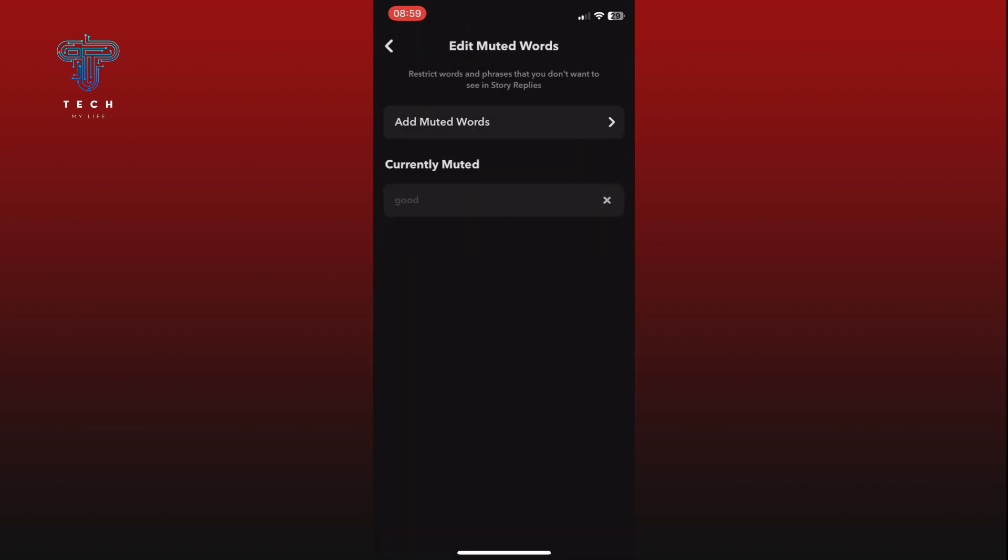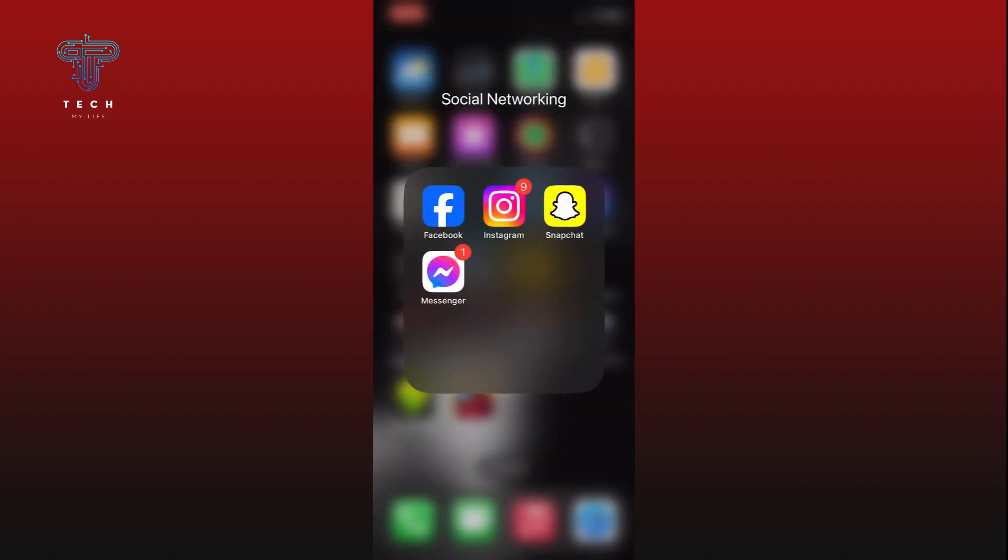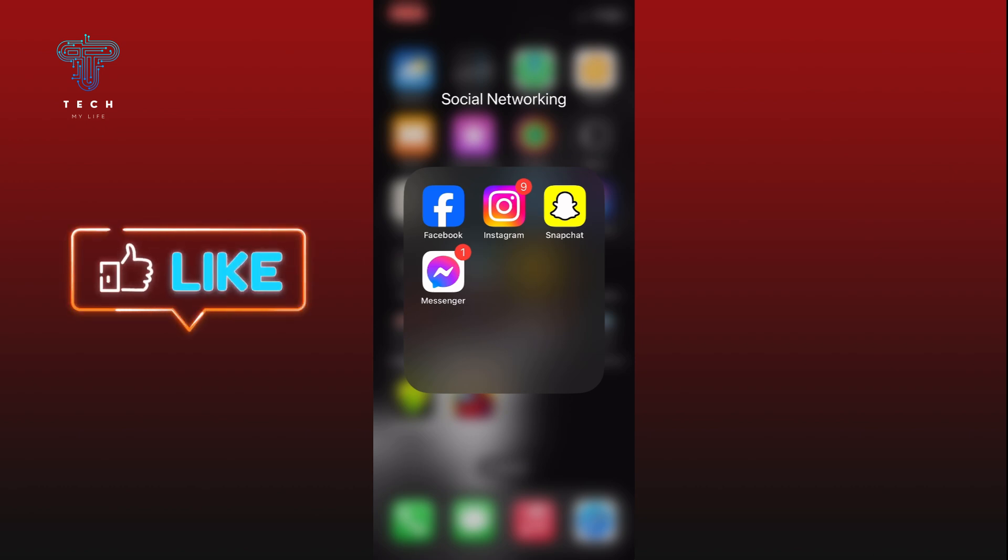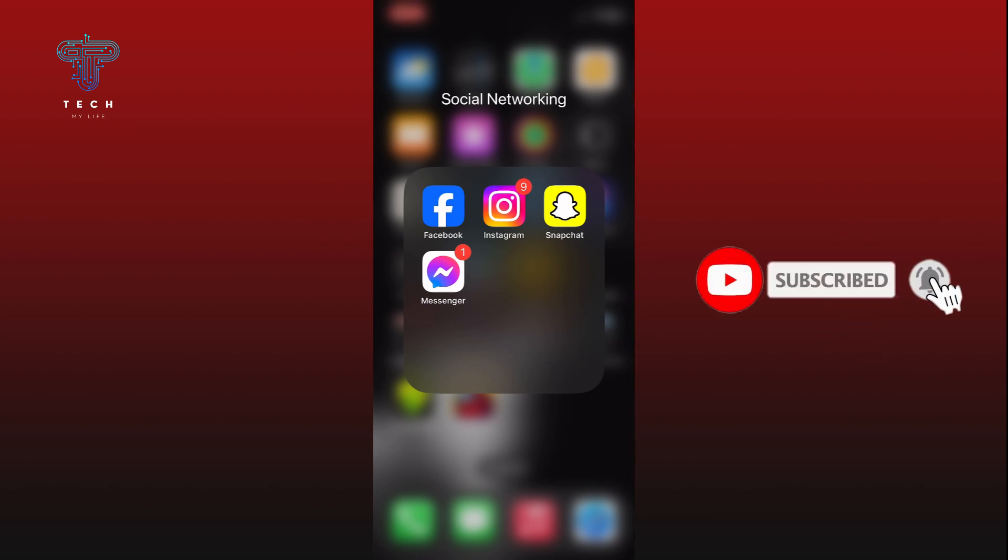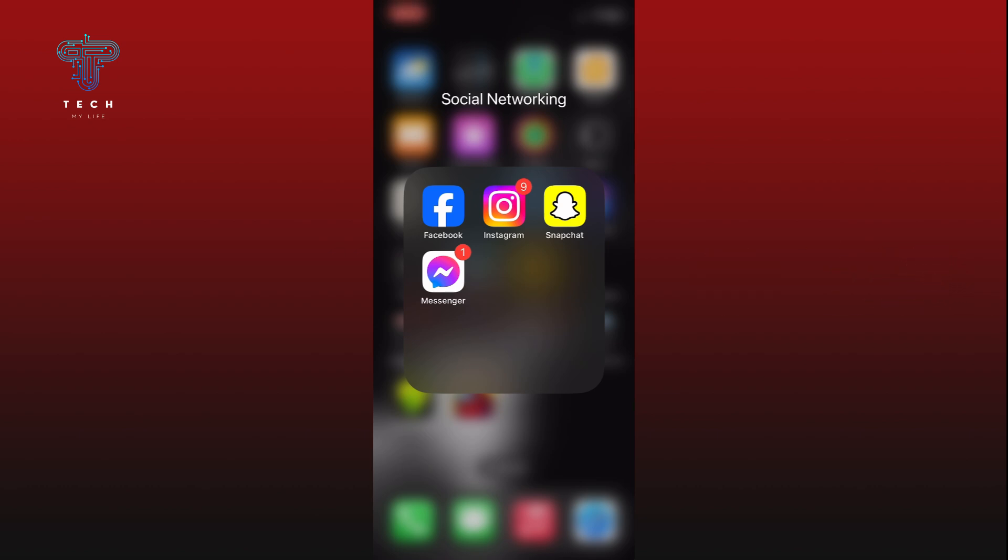And this is how you can add muted words on Snapchat. Thank you for watching Tech My Life. Hope this video was helpful. If it was, then hit the like button and comment down if you have any questions or feedback. Also, if you are new to our channel, please subscribe and hit the bell icon so that you won't miss our upcoming videos.